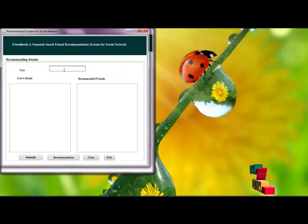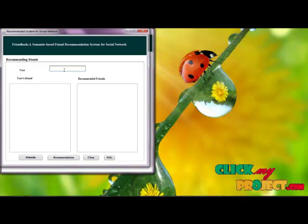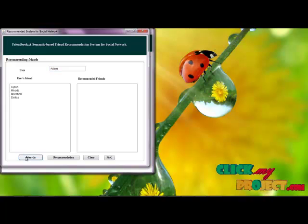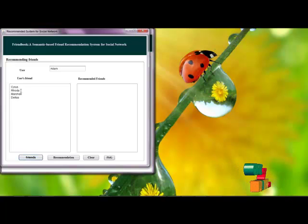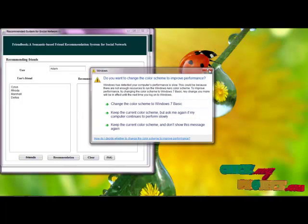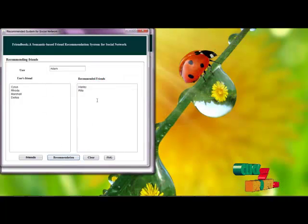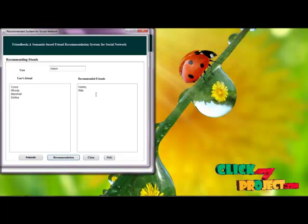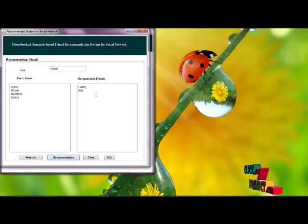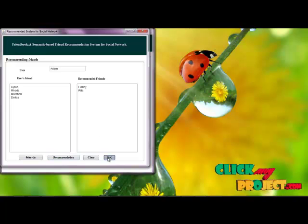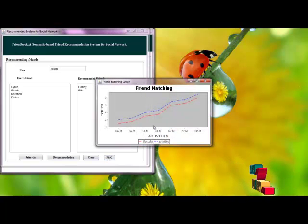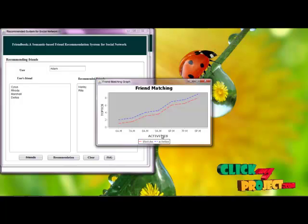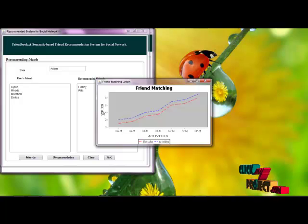Here we can recommend users to similar lifestyle users. We can identify the user's friends and the recommended friends who have similar lifestyles to the given user. This friend match graph is constructed using the user's lifestyles based on the activities and topics collected from the user's life document.